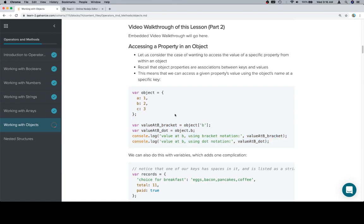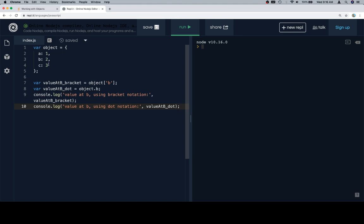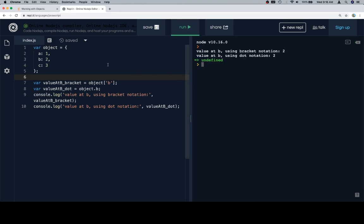So let's consider we've got our object — it's a collection of properties. We can access a value by naming the object and naming the key where that value is located. Let's have a look at an object with three properties. On line seven, we're going to say value at B using bracket notation to access the value at B. On line eight, we're going to use dot notation. And as you'll see, when we have a key like this and we're not using any variables, these operate extraordinarily similarly.